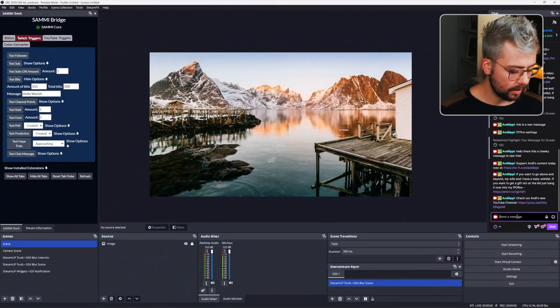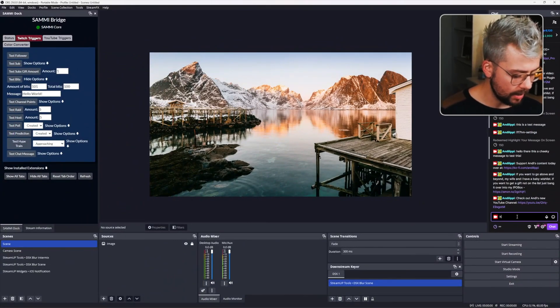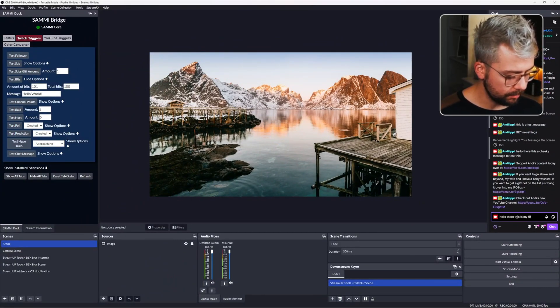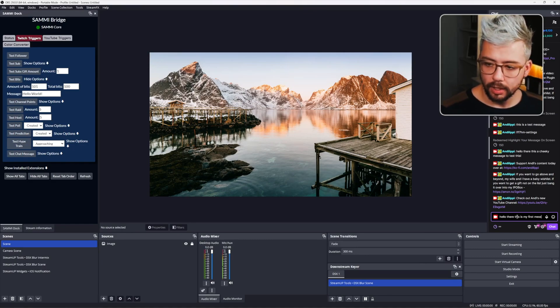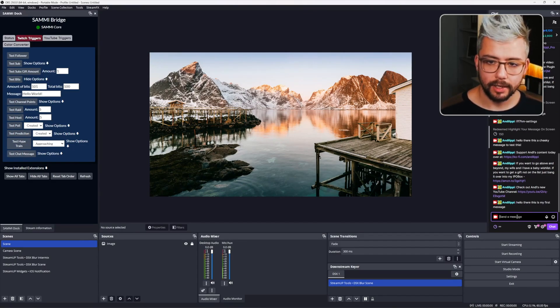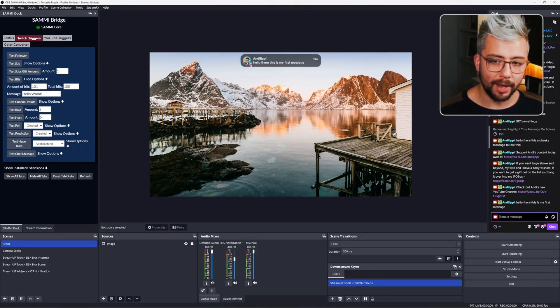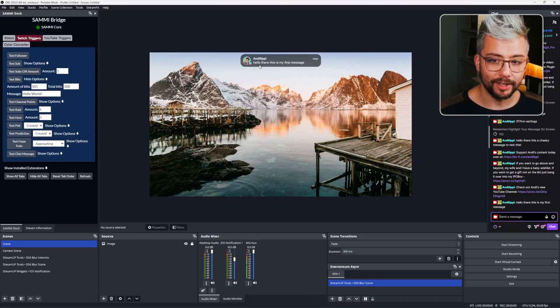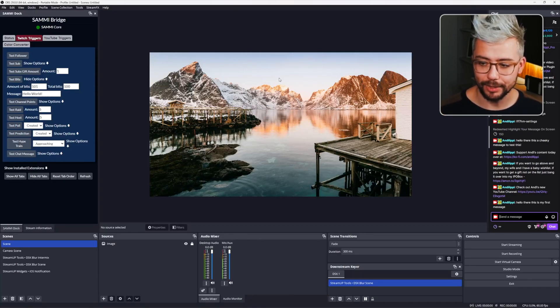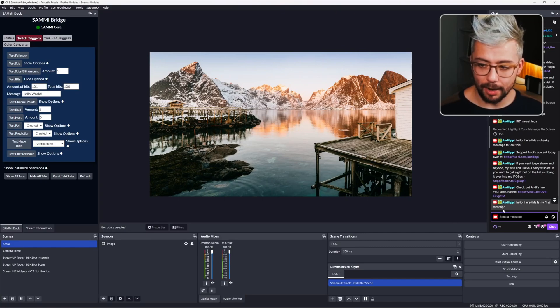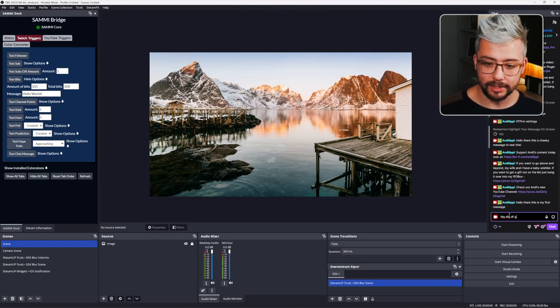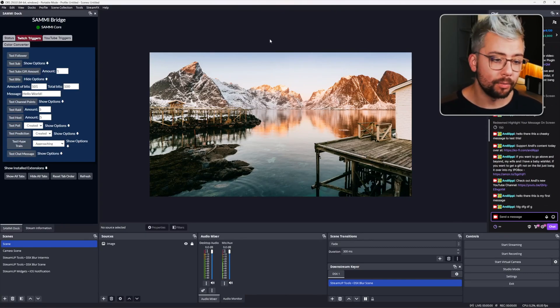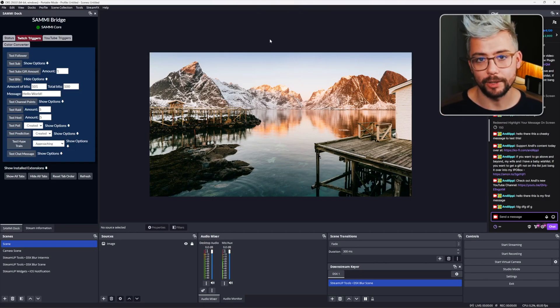If I type in hello there, this is my first message and press enter, you'll see it'll appear on screen with what I said with my profile picture, name, and everything like that. So it's a really cool way for your viewers to interact with your stream. And then now if I type in another message, it won't work. It's only for the first message every stream.